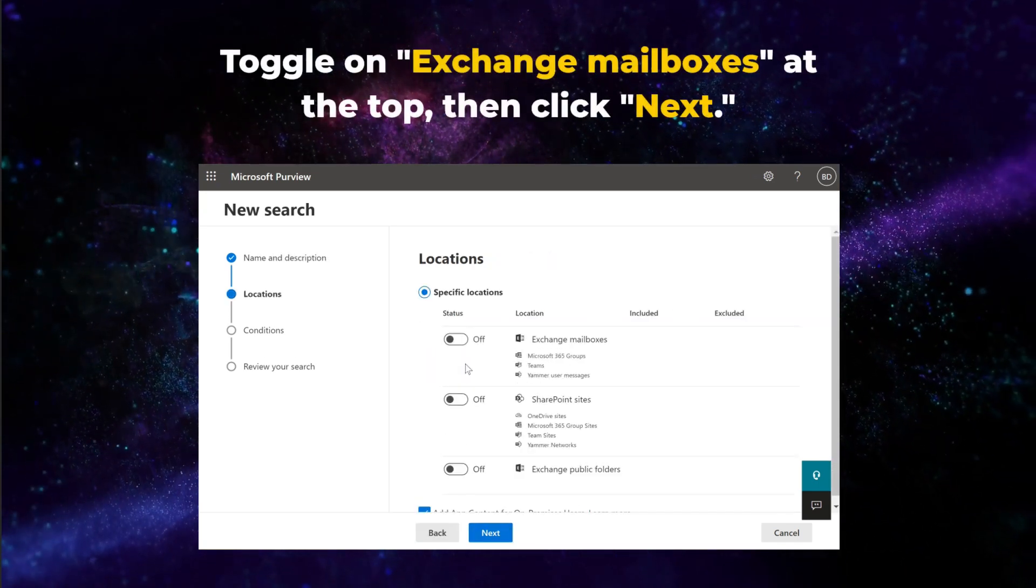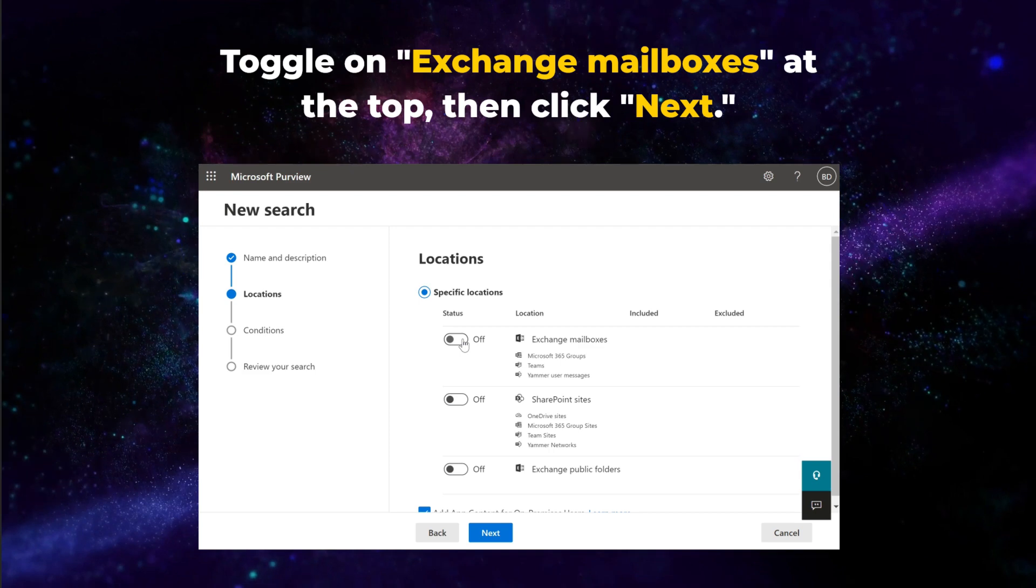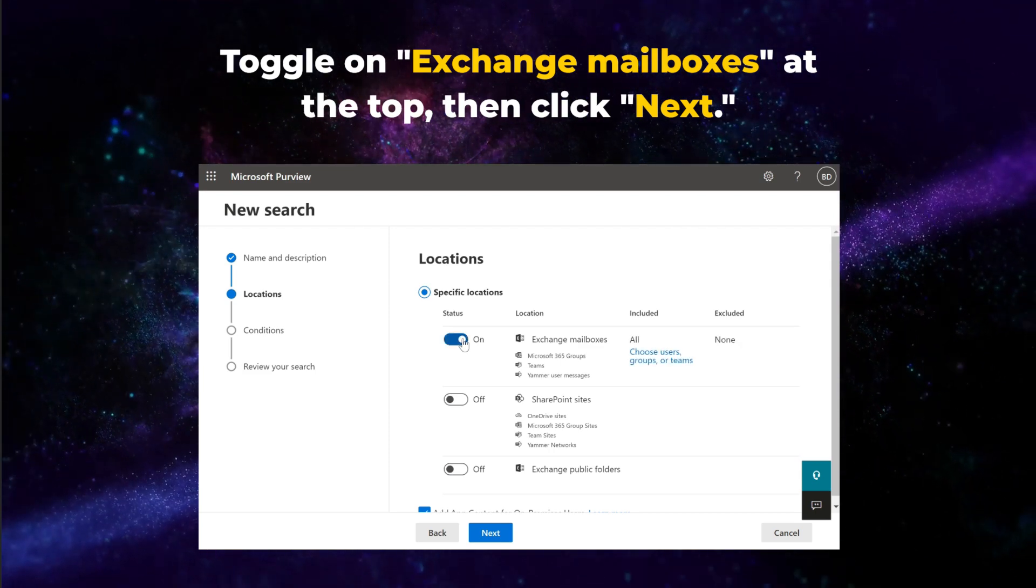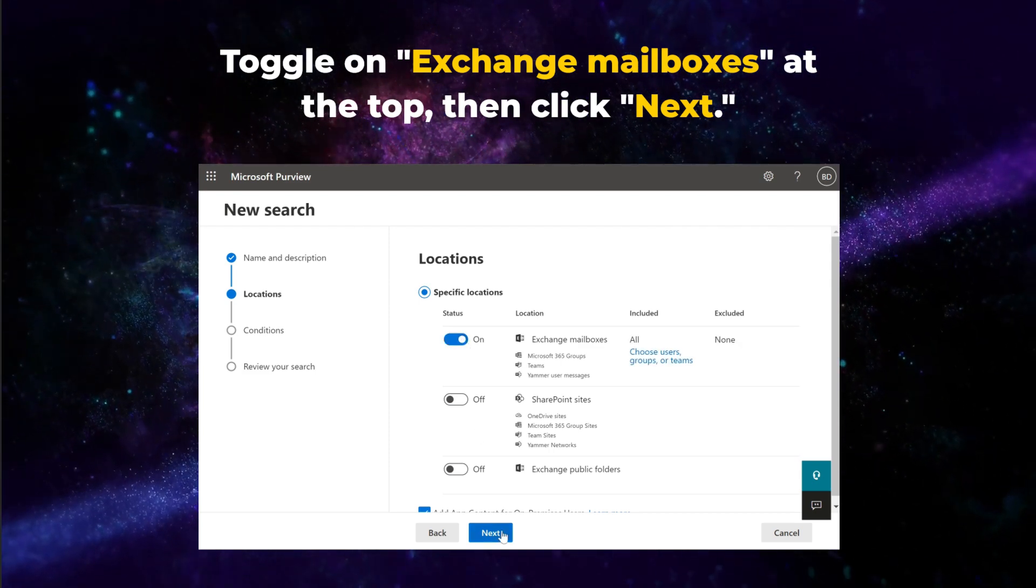To search for chat messages, toggle on Exchange mailboxes at the top. Then click Next.